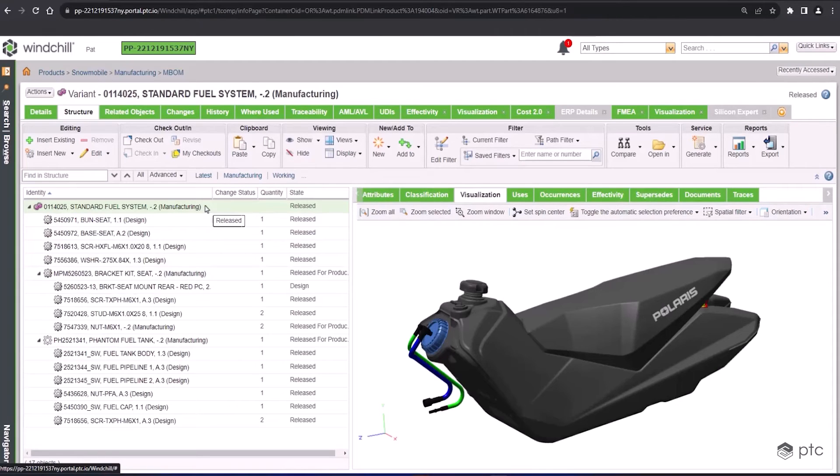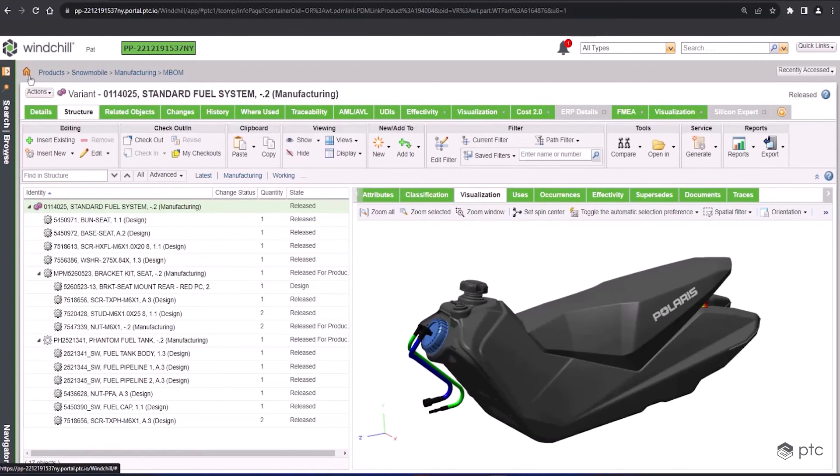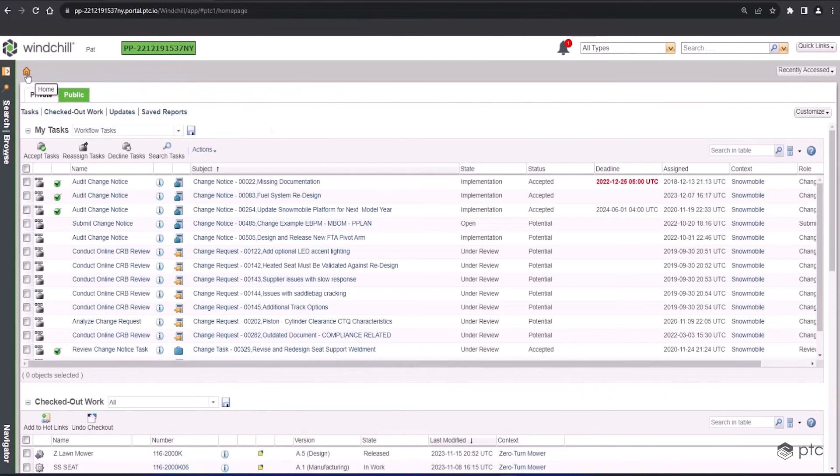most of the objects in there are also brought down from the design context. So we have the associativity between those two, but also now configured it to represent the manufacturing processes and the information that they need to see.